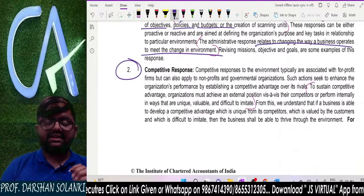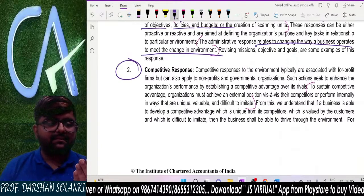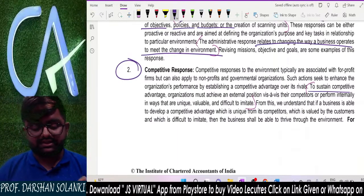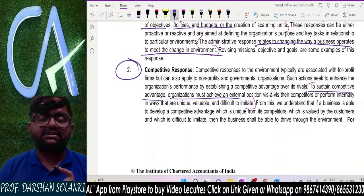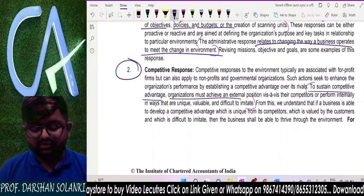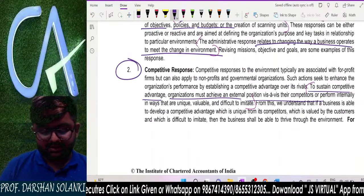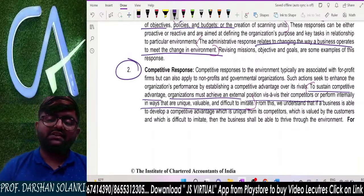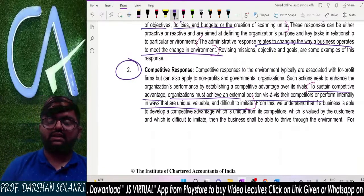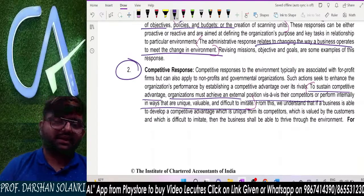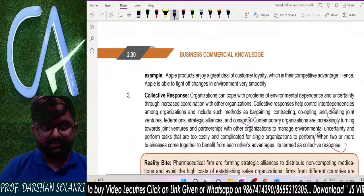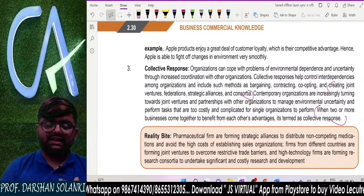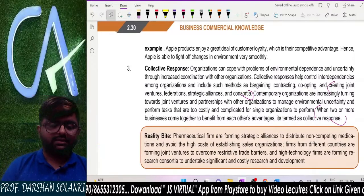Next is competitive response. If a business has many competitors and wants to sustain competitive advantage, the organization must achieve an external position against its competitors. For example, they make their product more unique, create more value, and build products that no one can copy. Like Apple — no one can copy its phones and it has a very high competitive advantage over other mobile phones.